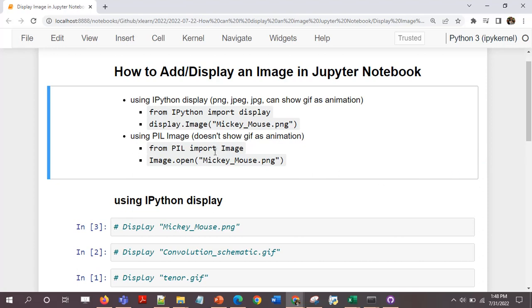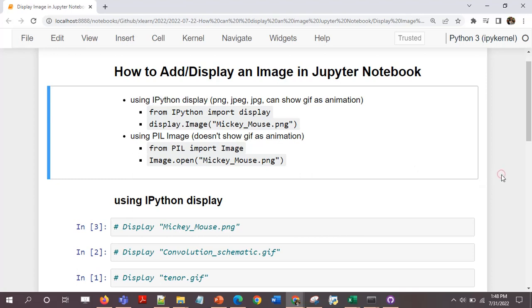It can as well display PNG, JPEG, and JPG, but I've seen that it doesn't display the GIFs as animations. So if your priority is to display GIF as well as an animation, then I would prefer using ipython display. But if you just want to display an image which is PNG, JPEG, or JPG, both would be fine.